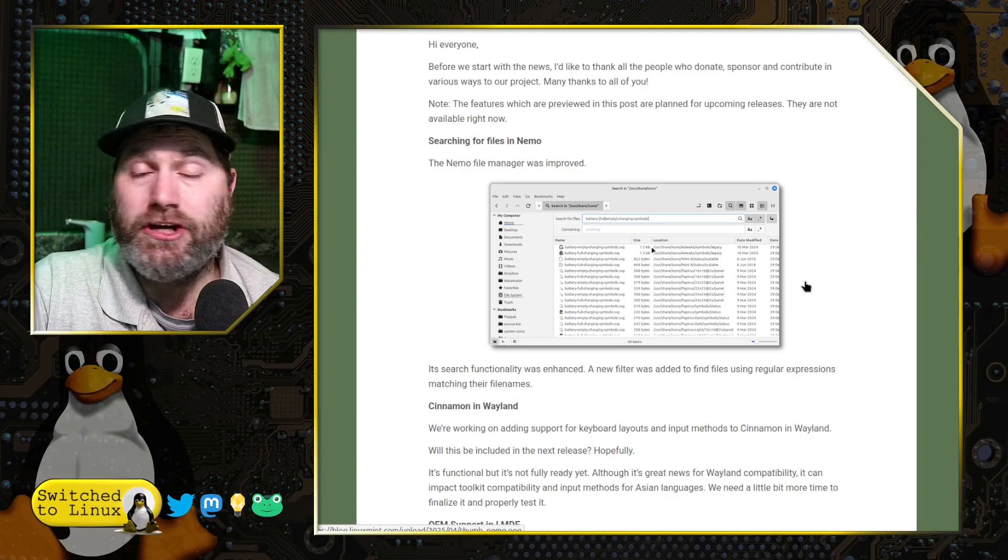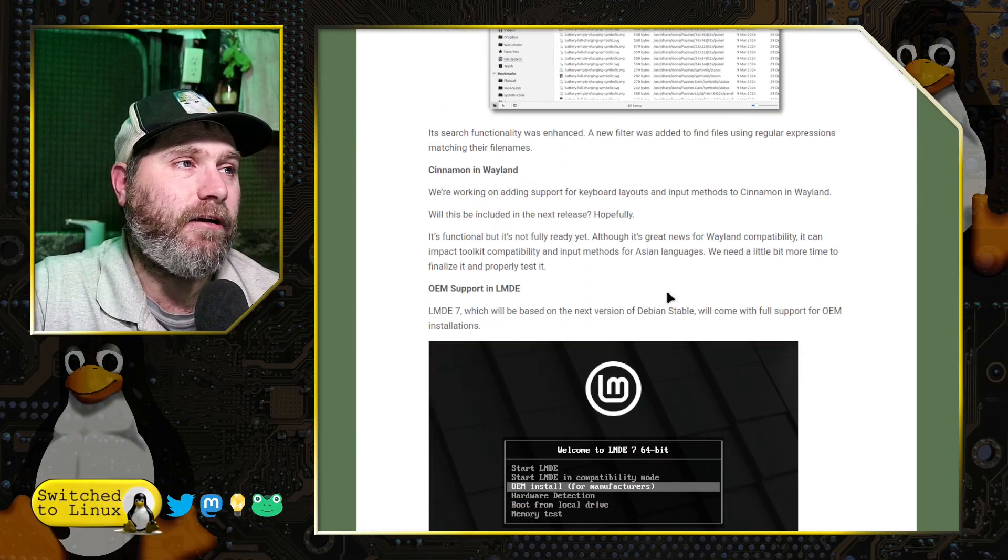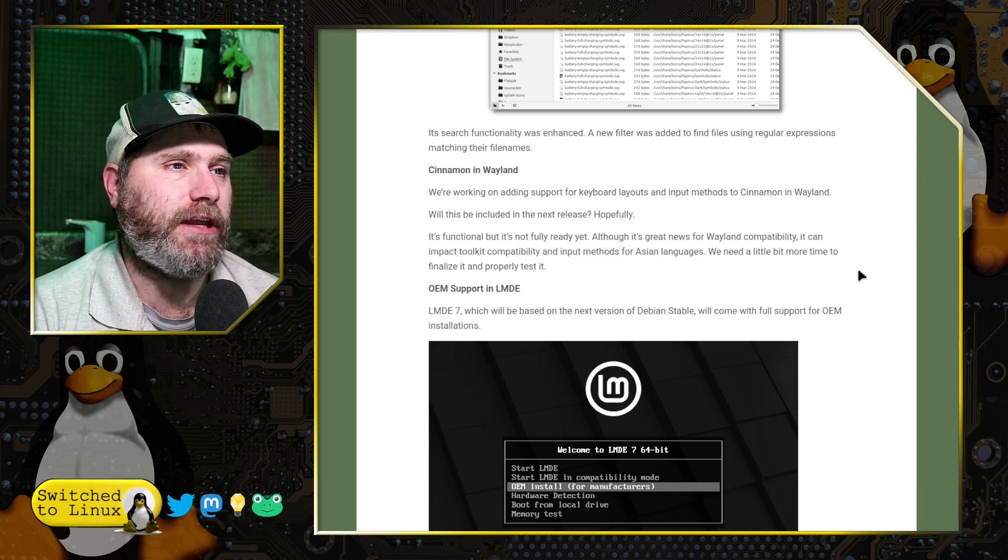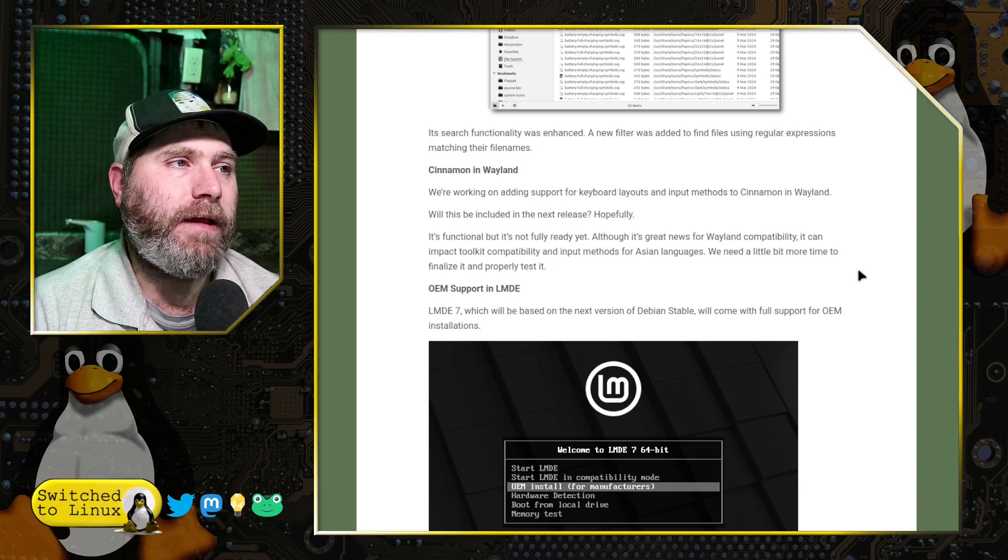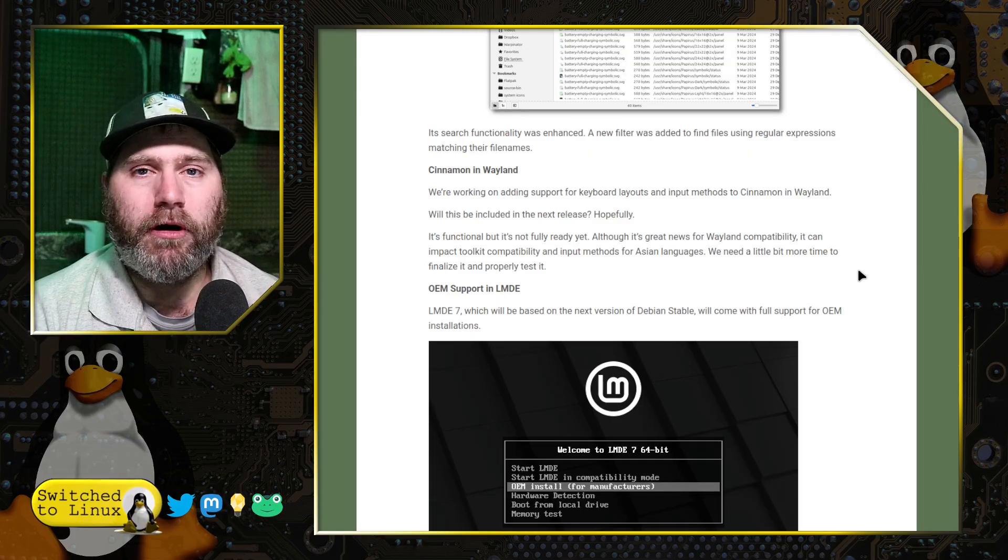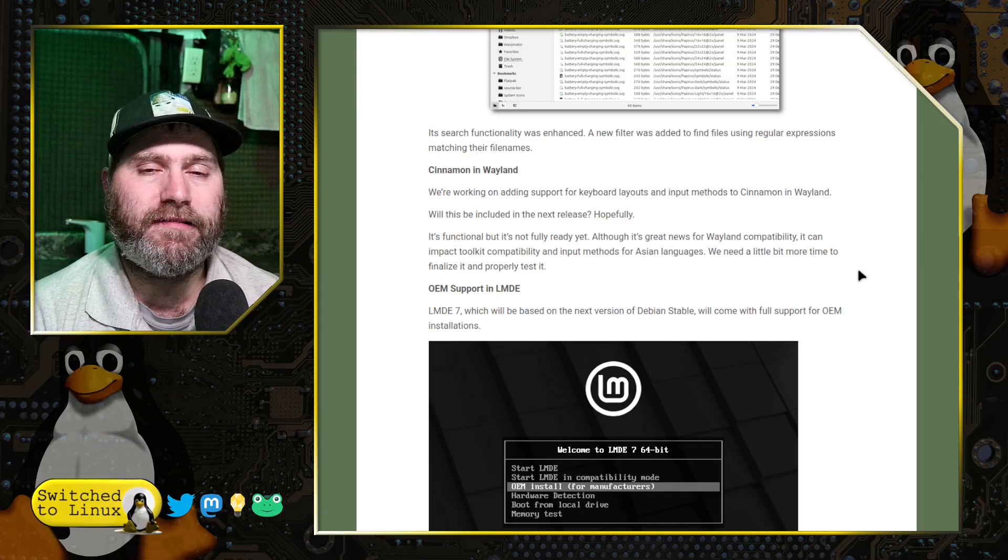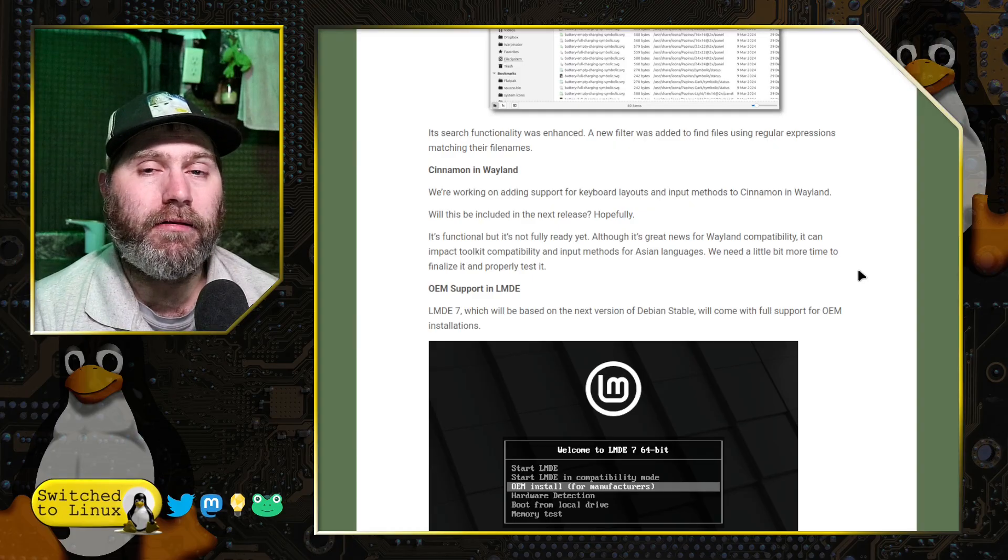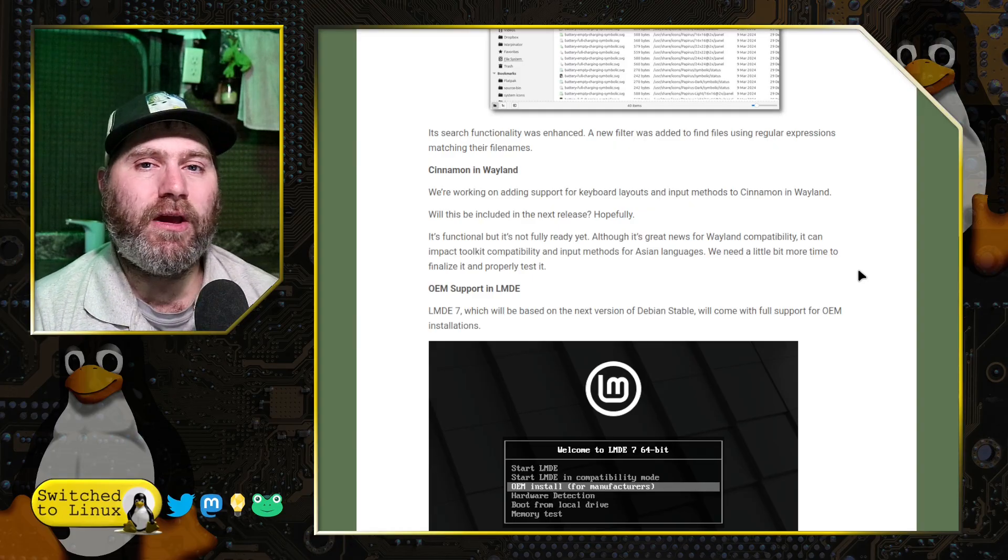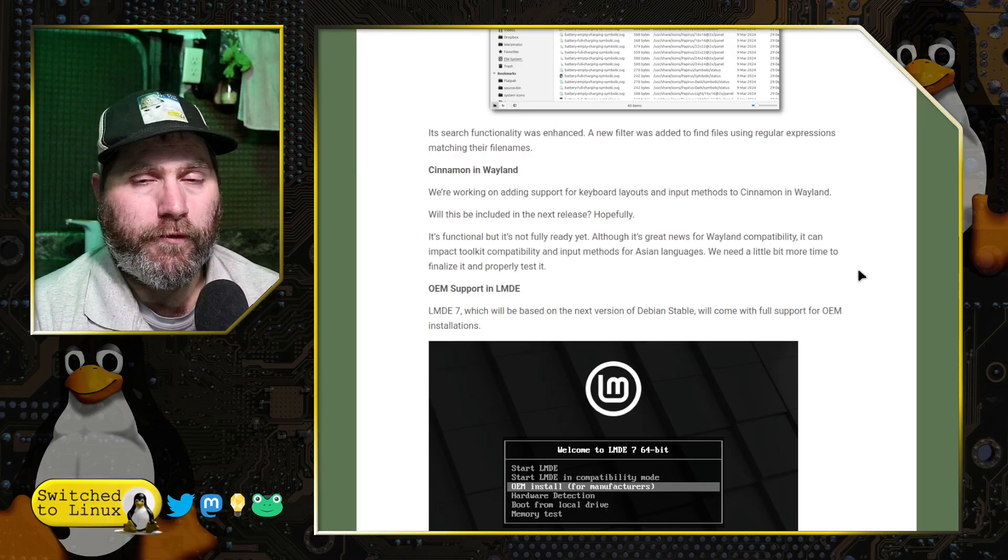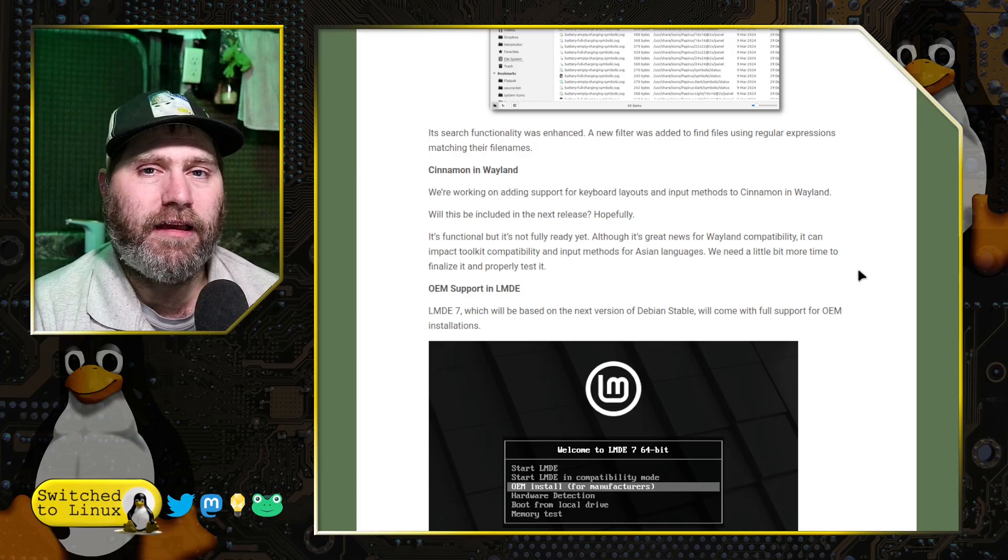And that is an awesome change. The next thing they are highlighting is some Wayland changes here. And so they're basically working on keyboard layout and input methods in Cinnamon and Wayland. So this is going to, in theory, allow you to much more easily work with your keyboard inputs, your different types of keyboard layouts, things like that.